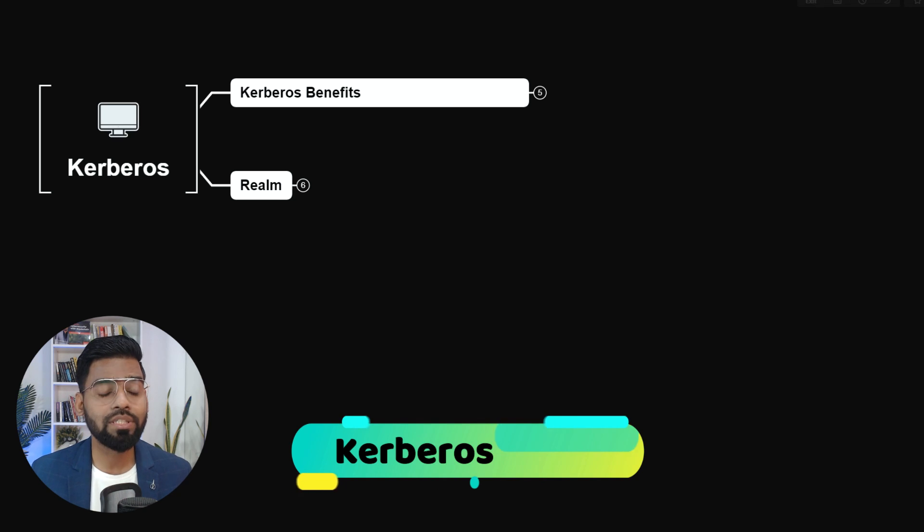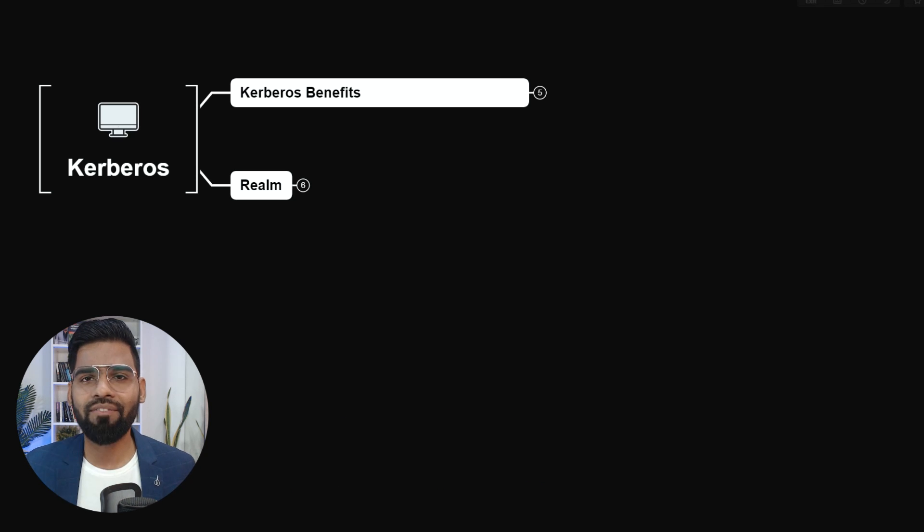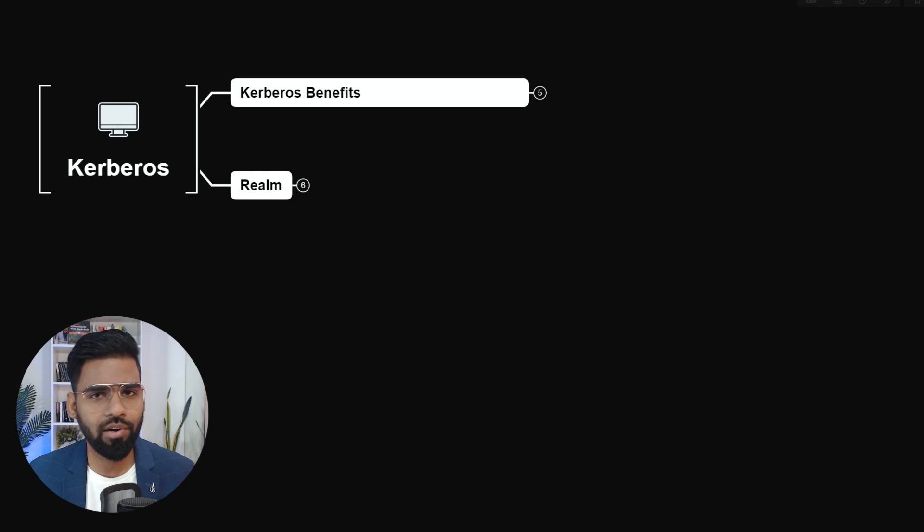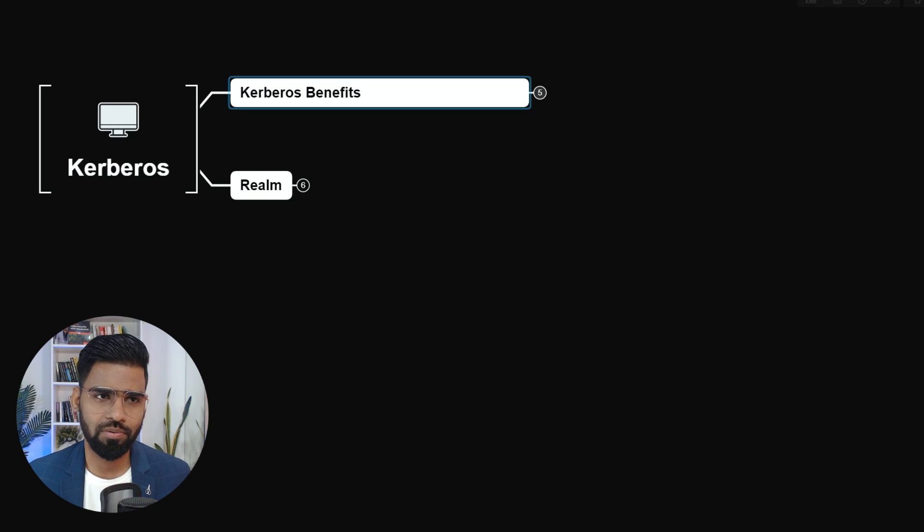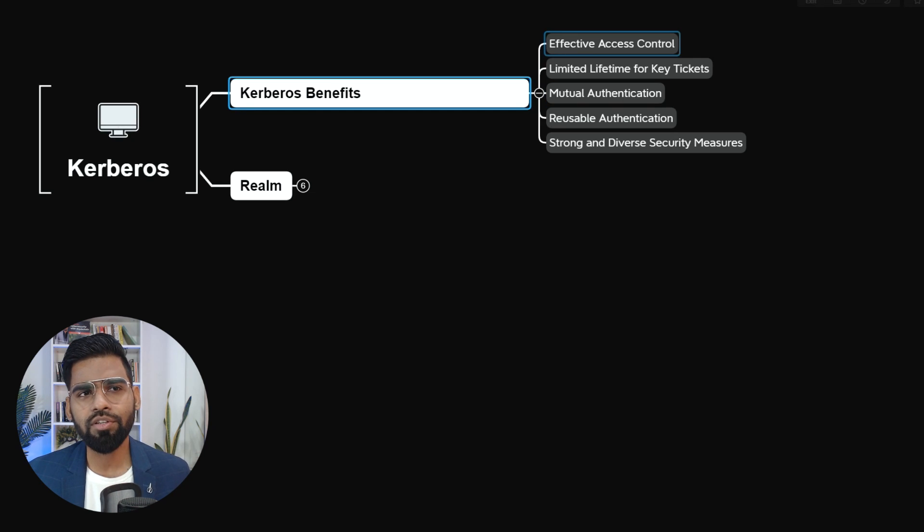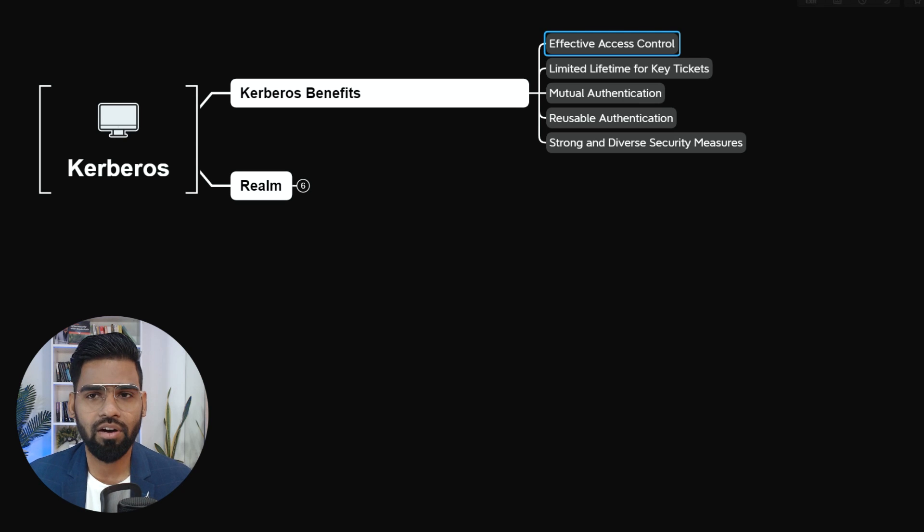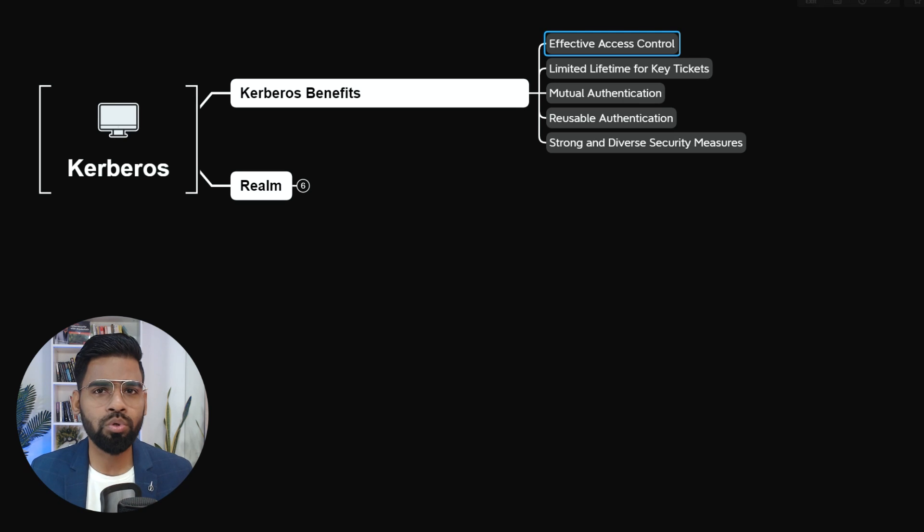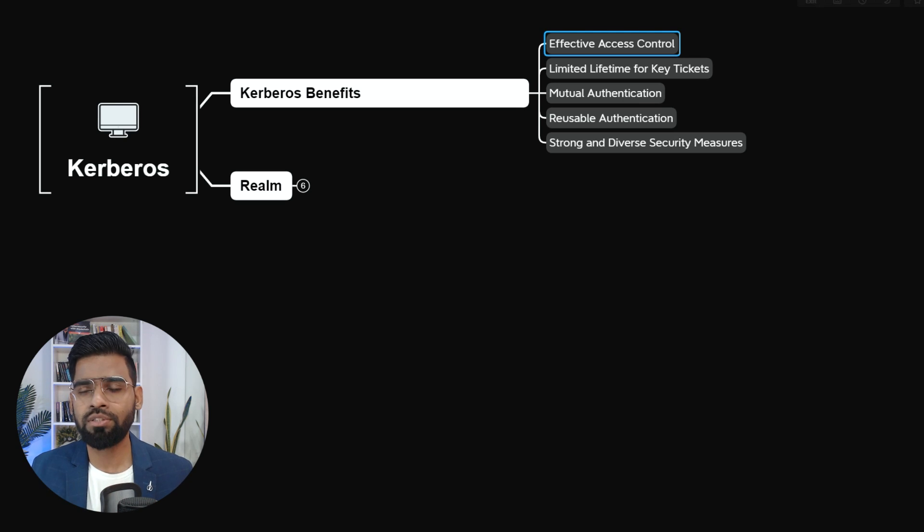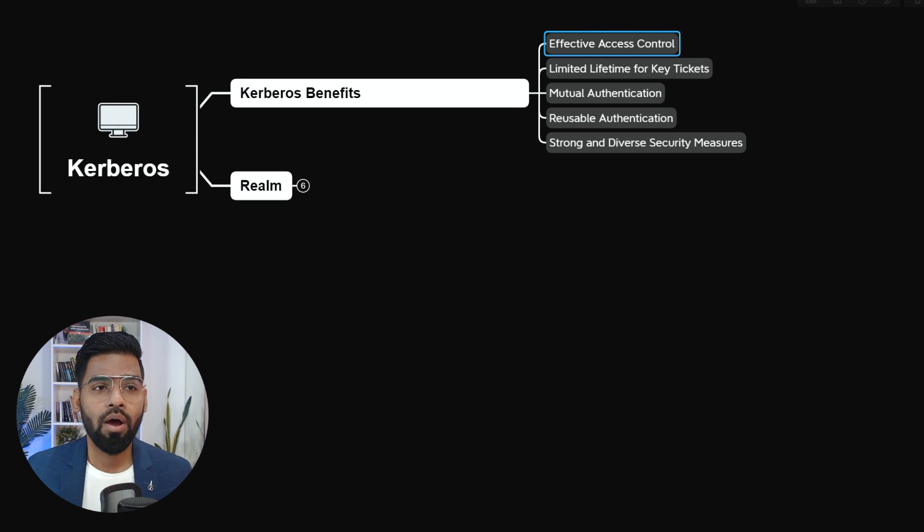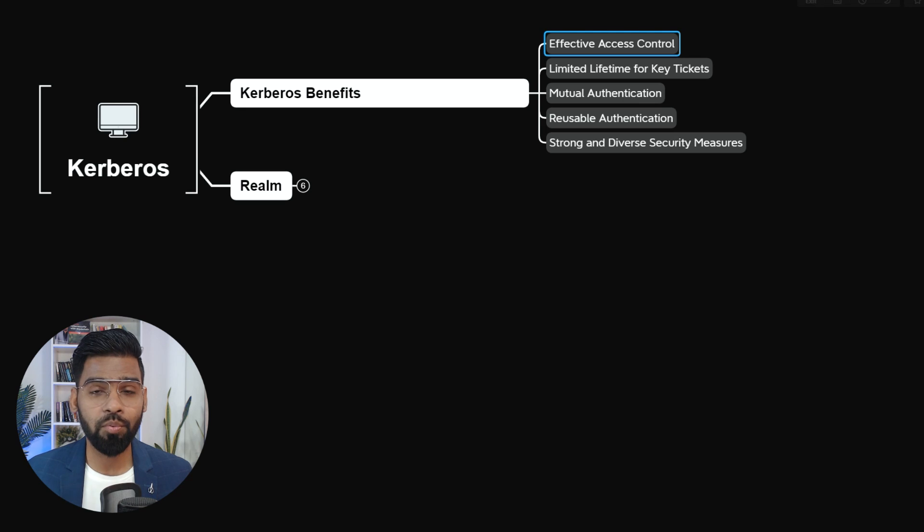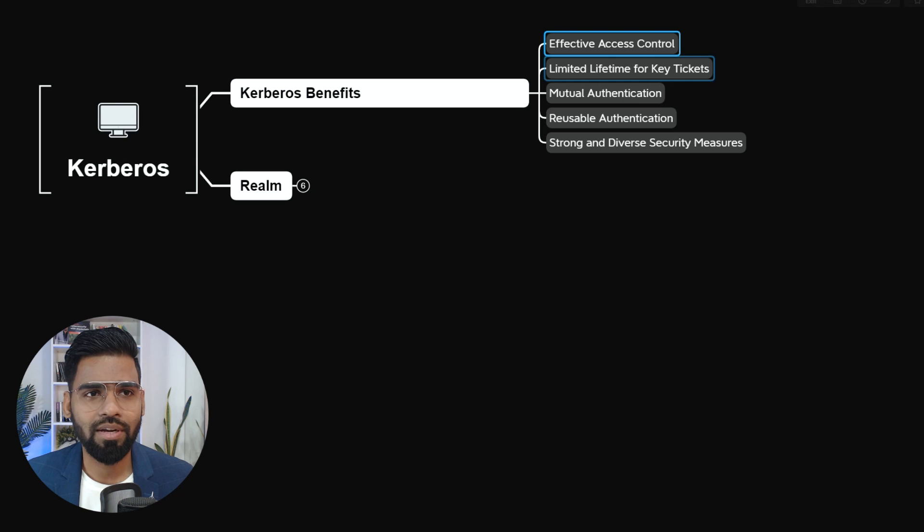Now, Kerberos is a network authentication method, which is used when we have active directory involvement. So let's first talk about the benefits of Kerberos system. You see with Kerberos, you get effective access controls, which was lacking earlier. So with the effective access control, that means you can enforce policies for the user. You can track the user login as well. You can see who is logged in, what he's accessing, how long he was there, all those stuff.